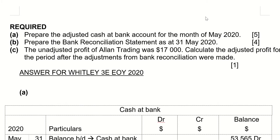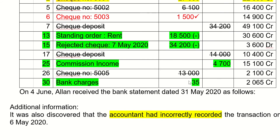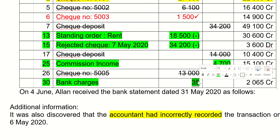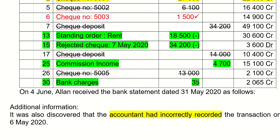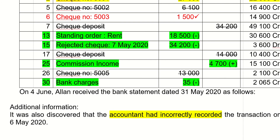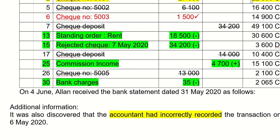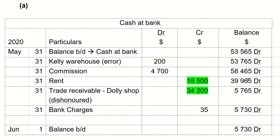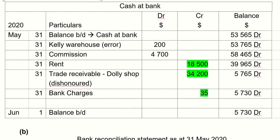You also need to record the bank charges of 35, which will be minused from your cash at bank account — because when you pay bank charges, you have less money in your bank account. The final item on the bank statement is commission income. You need to increase the cash at bank account for this because you received commission income. So bank charges (35) is a minus and commission income is a plus.